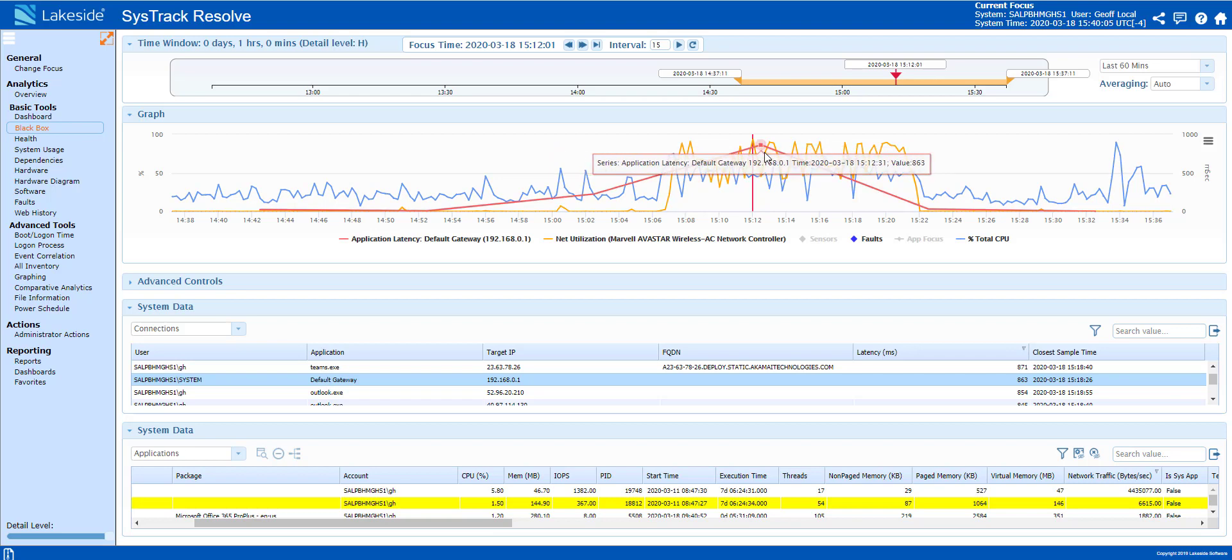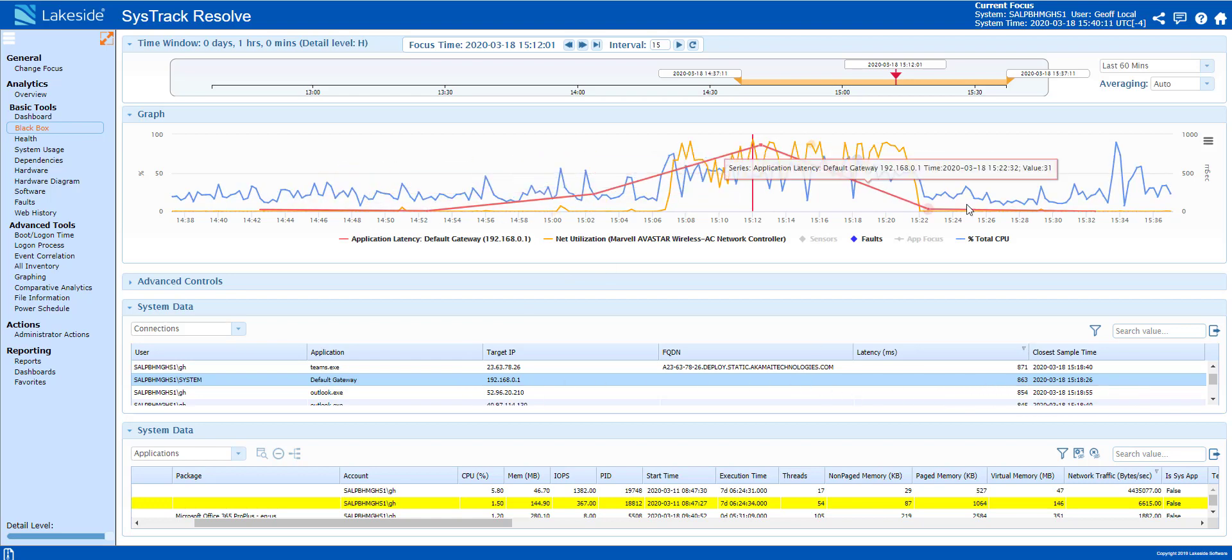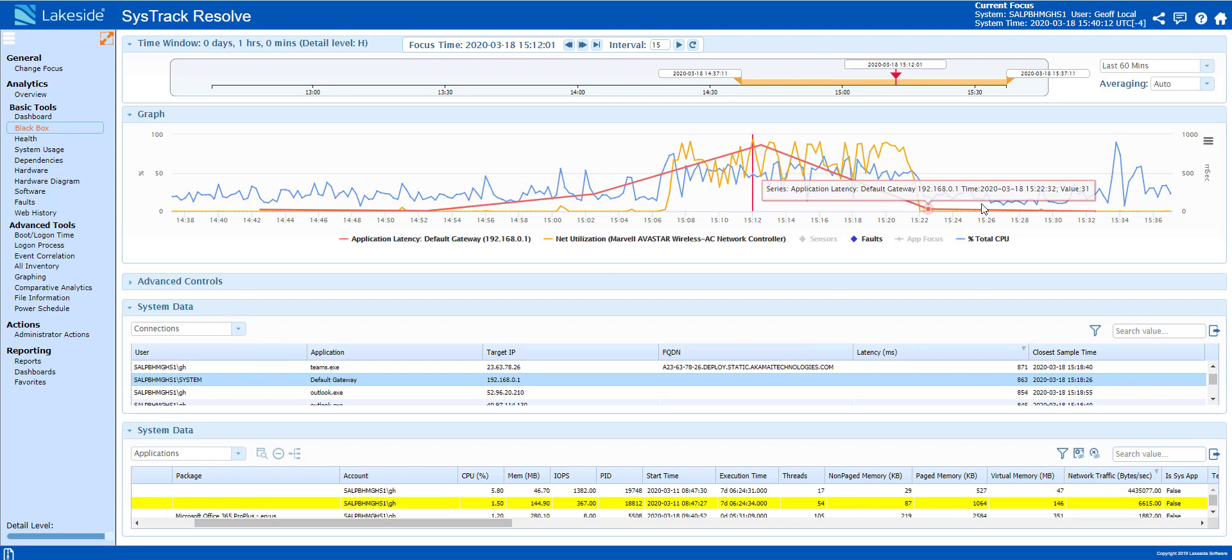In the event that you come in and you see the default gateway latency trend like this, very high and you don't see any applications consuming a lot of network traffic, most likely there is something else on that remote network that is saturating that pipe.